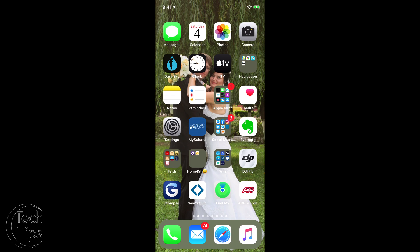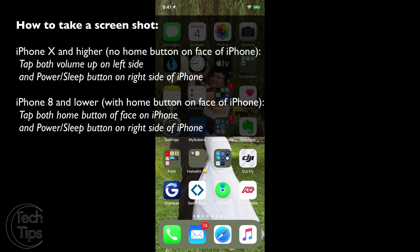So it's a fairly simple process. First, we're going to talk about how to take a screenshot — that is fairly simple. To take a screenshot on iPhone 10 or higher, you're going to tap and hold both the volume up button and the power sleep button at the same time. This will take a screenshot. On iPhones 8 and lower, you're going to tap and hold both the home button on the face of the screen and the power sleep button, and that will also take a screenshot.